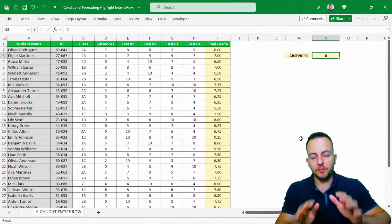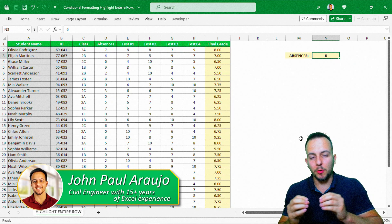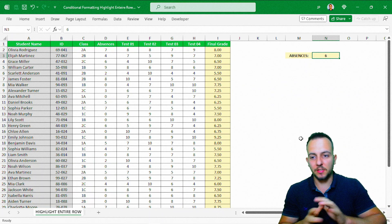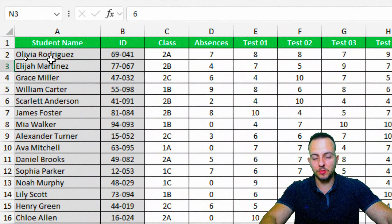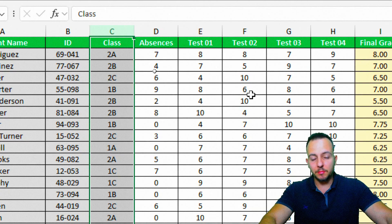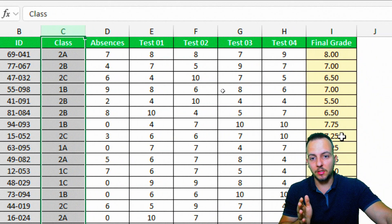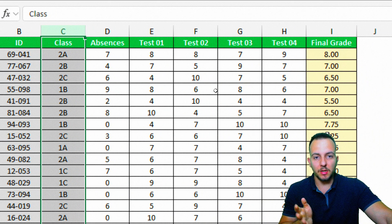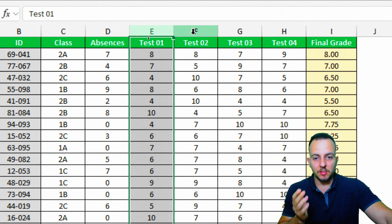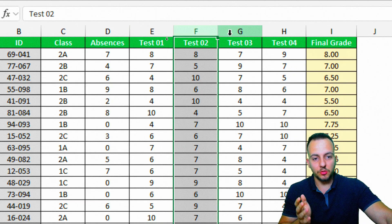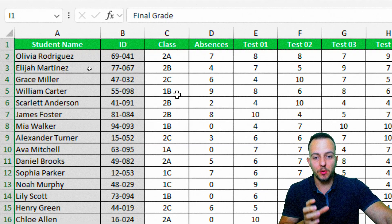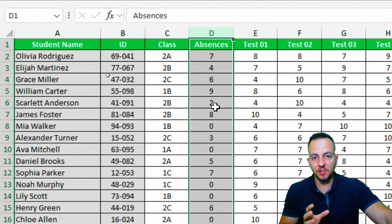The first thing we need to create this automatic highlight in Excel is to have a dataset. My dataset is about some students' grades — here I have the student name, the ID, the class, the absences, the grade, and then test one, two, three, and four, and the final grade. You can use your own dataset.